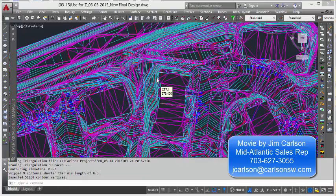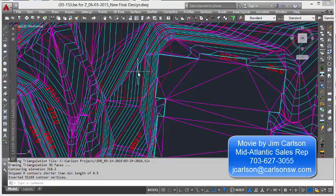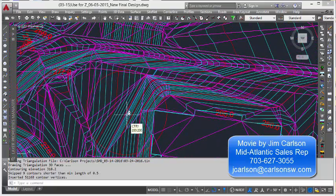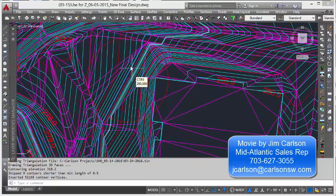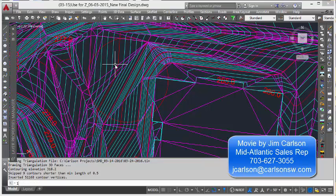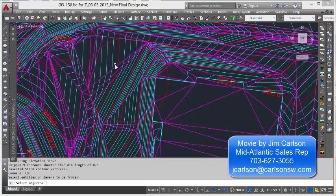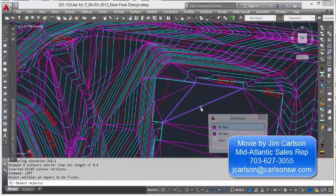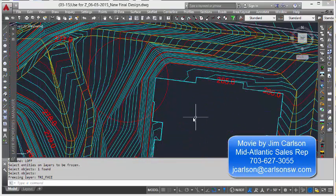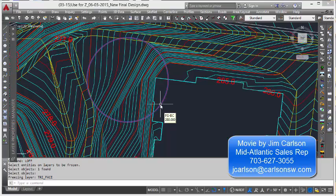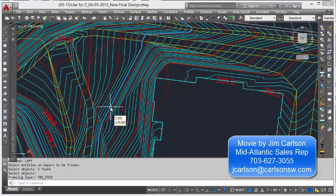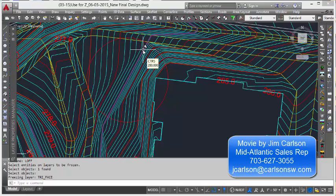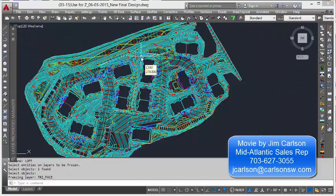And we're going to window up here. And it looks like it's certainly triangulated properly. Let's freeze the tin. And you can see there's the circle. And you can see that the tin line, there's the contour, and you can see that it contoured correctly in that location.